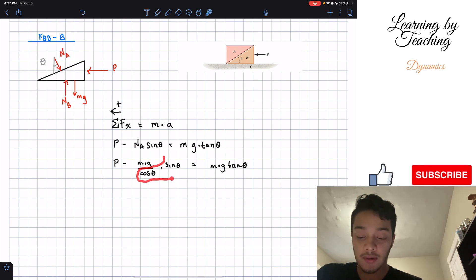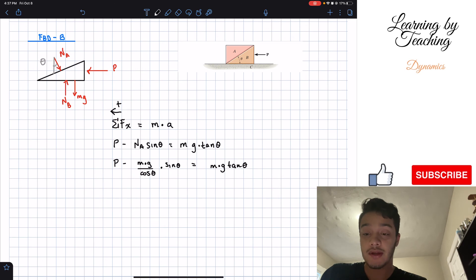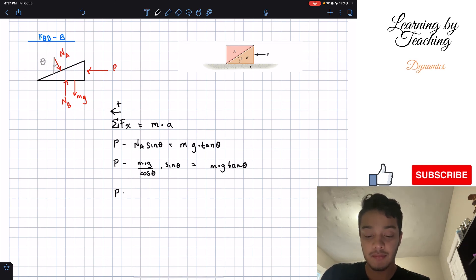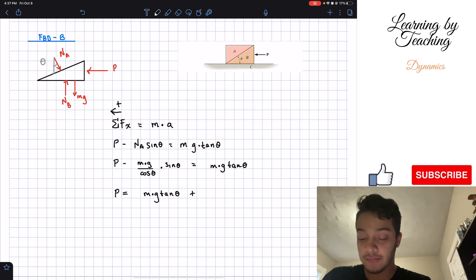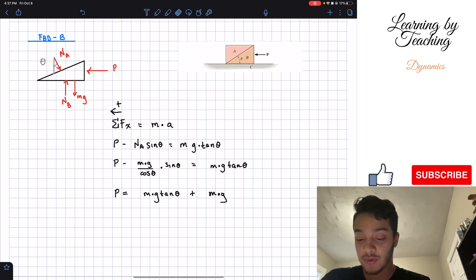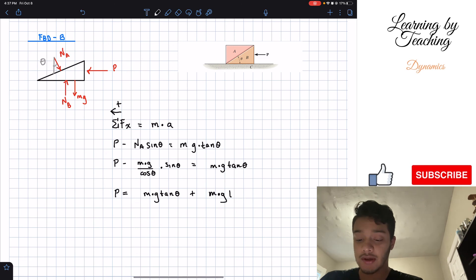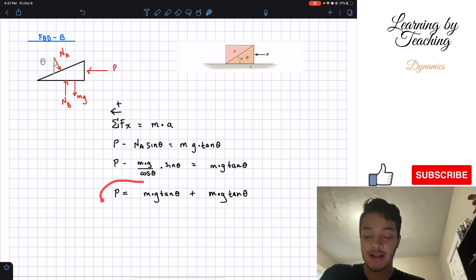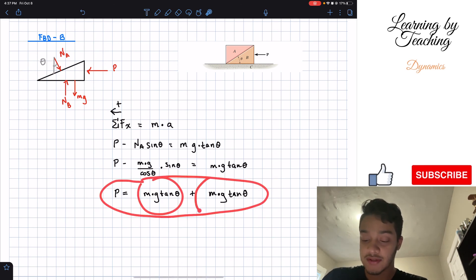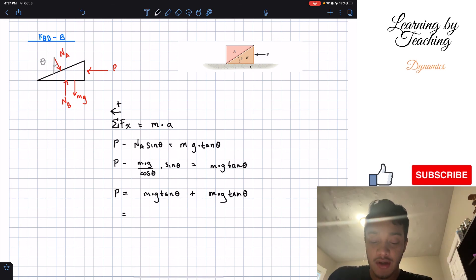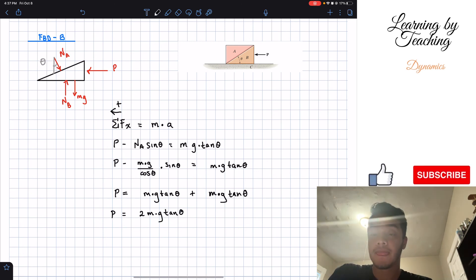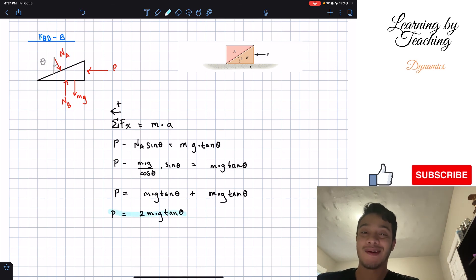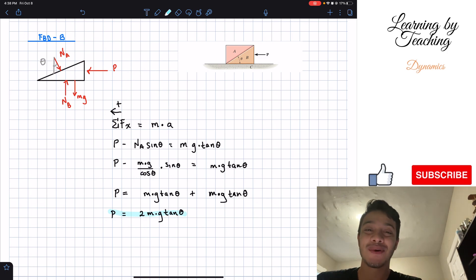Sine theta divided by cosine theta gives tangent theta. Solving for P: moving the tangent term to the right side gives P equals mg tangent theta plus mg tangent theta. Both terms are identical, so we combine them: P equals 2mg tangent theta. This is our final answer. If you liked the video, please hit the like button, subscribe, and I'll see you in the next one.